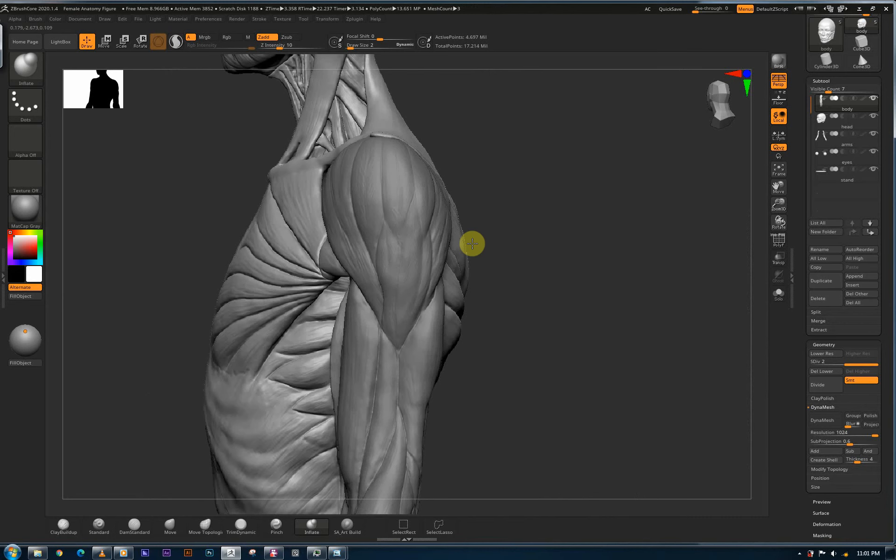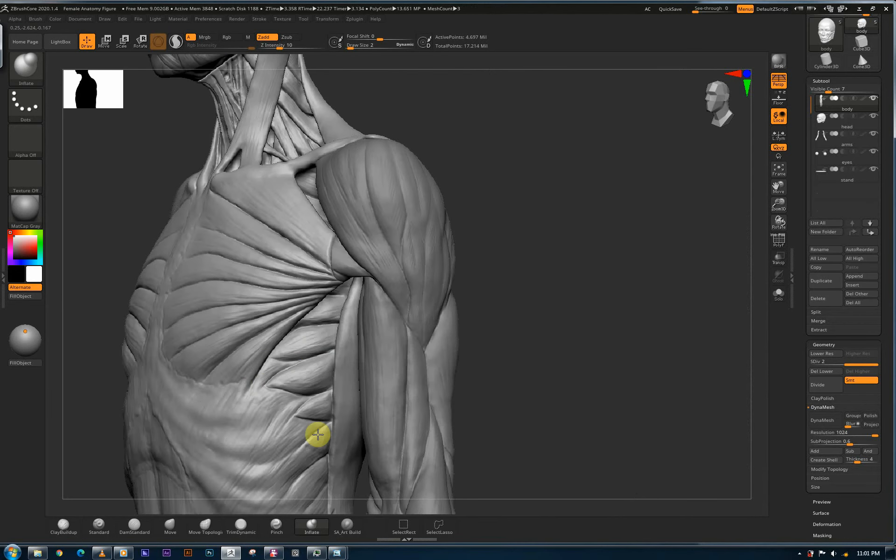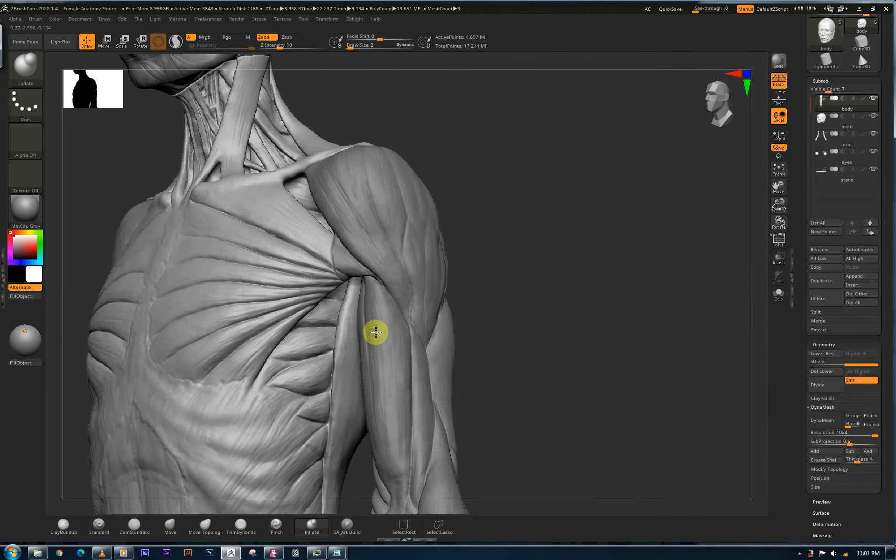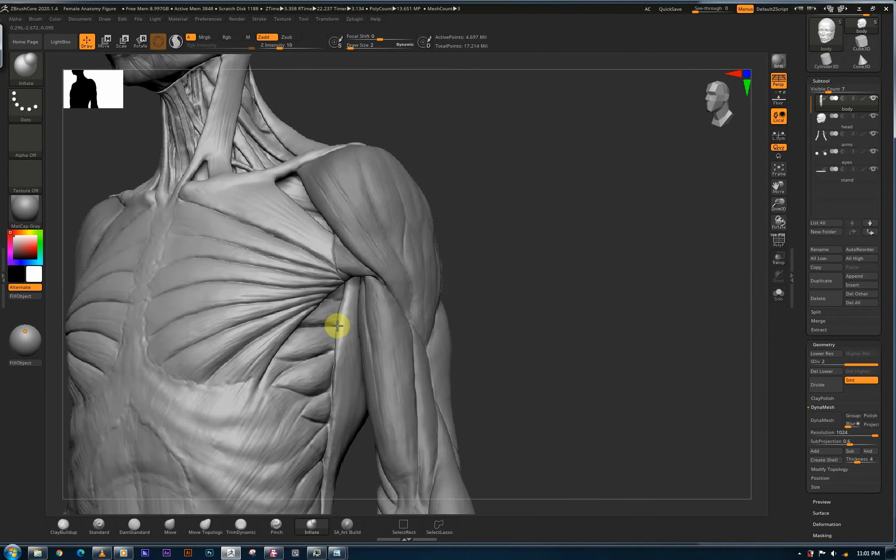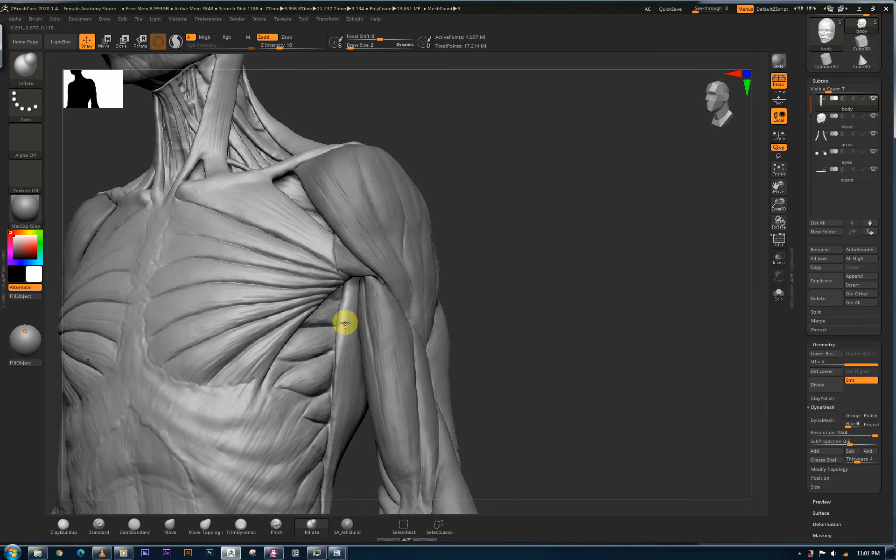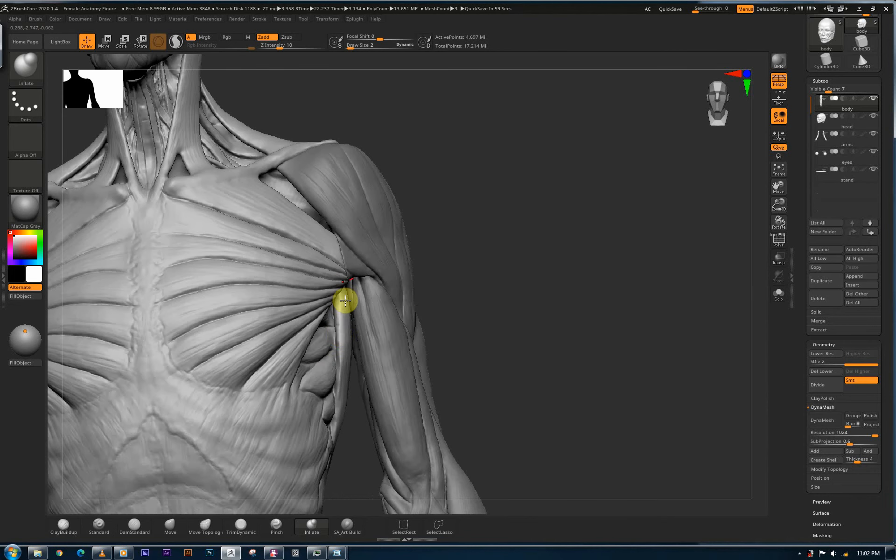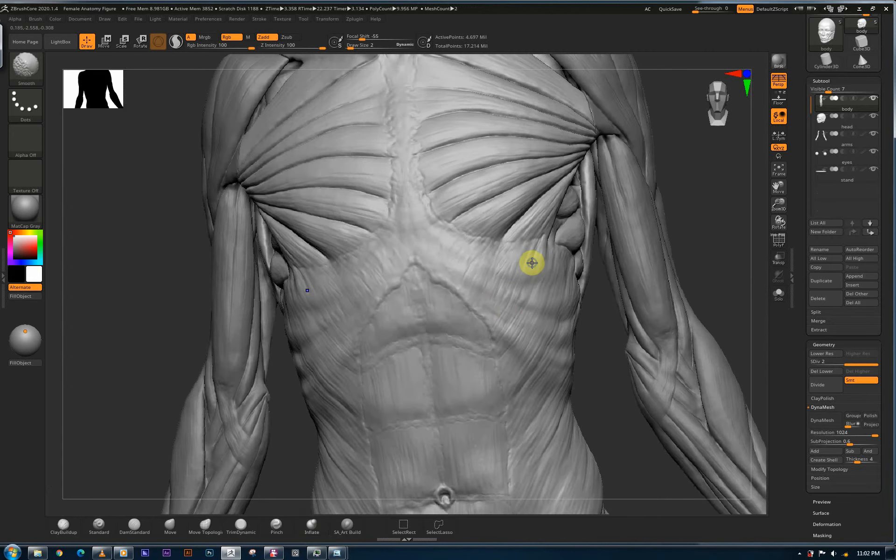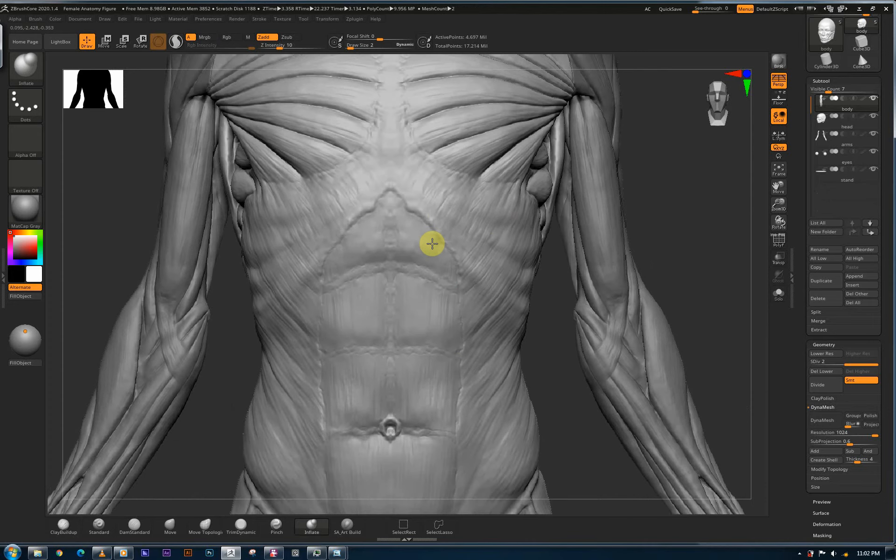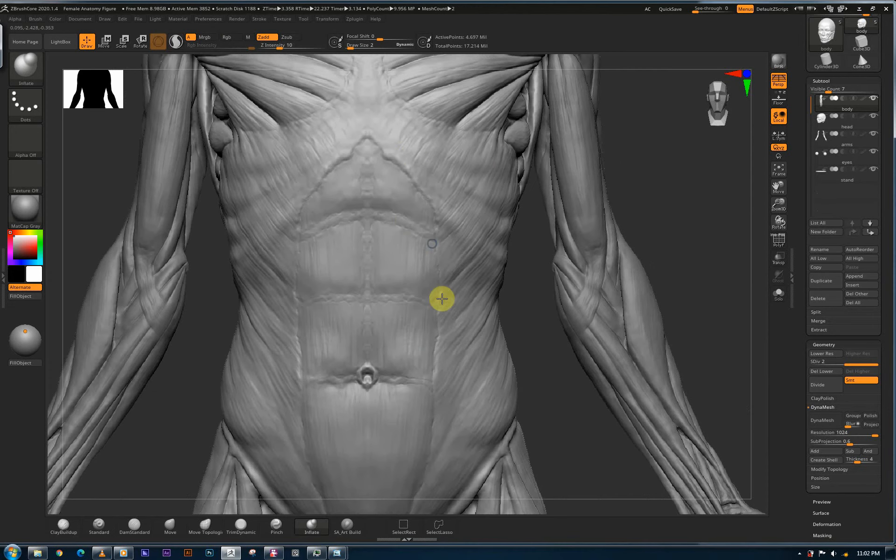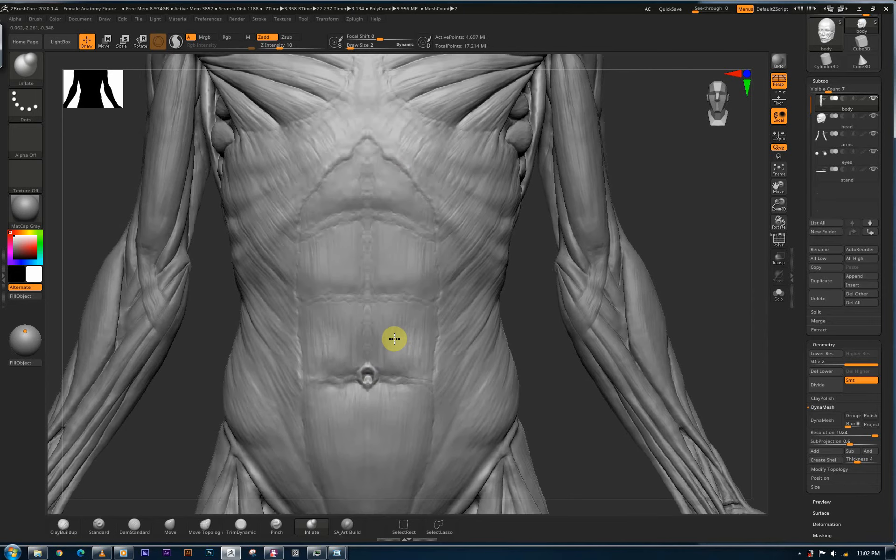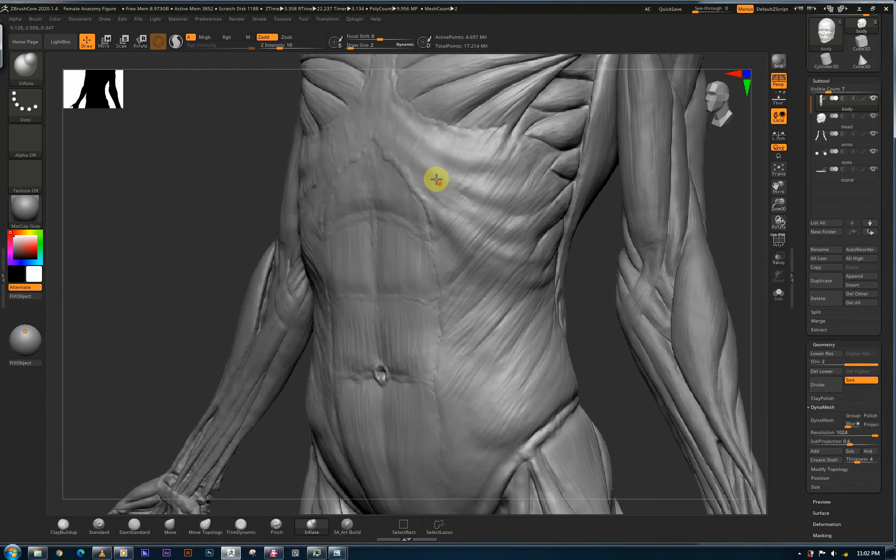And then going to the front, we have our serratus anterior over here. And then I separated and made this very prominent latissimus dorsi overlapping the serratus anterior. So we have that and rectus abdominis. Pretty basic, but I was trying to show a few of the details.